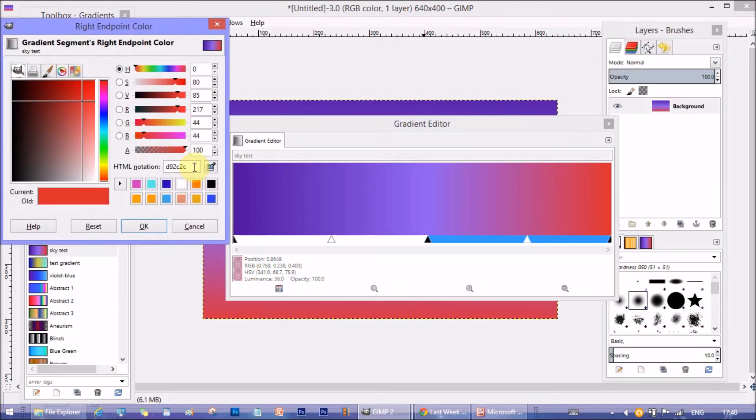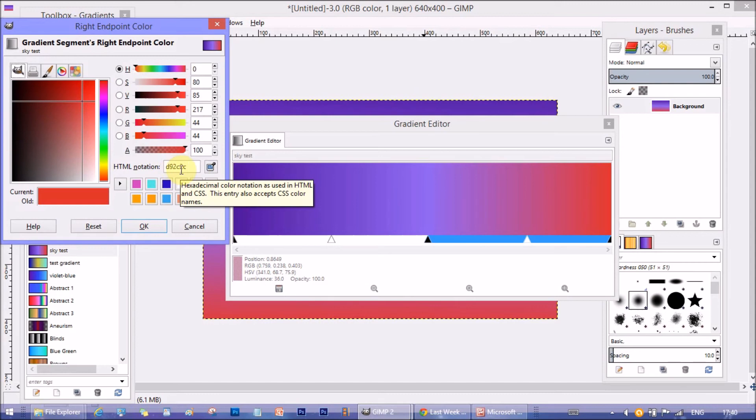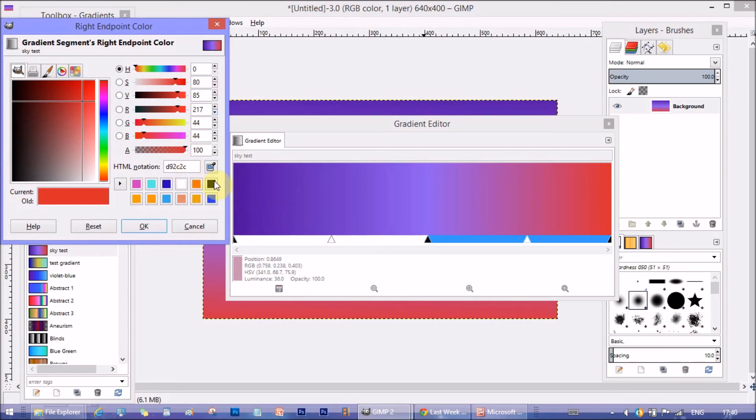And the right most color is D92C2C. It's a shade of red.